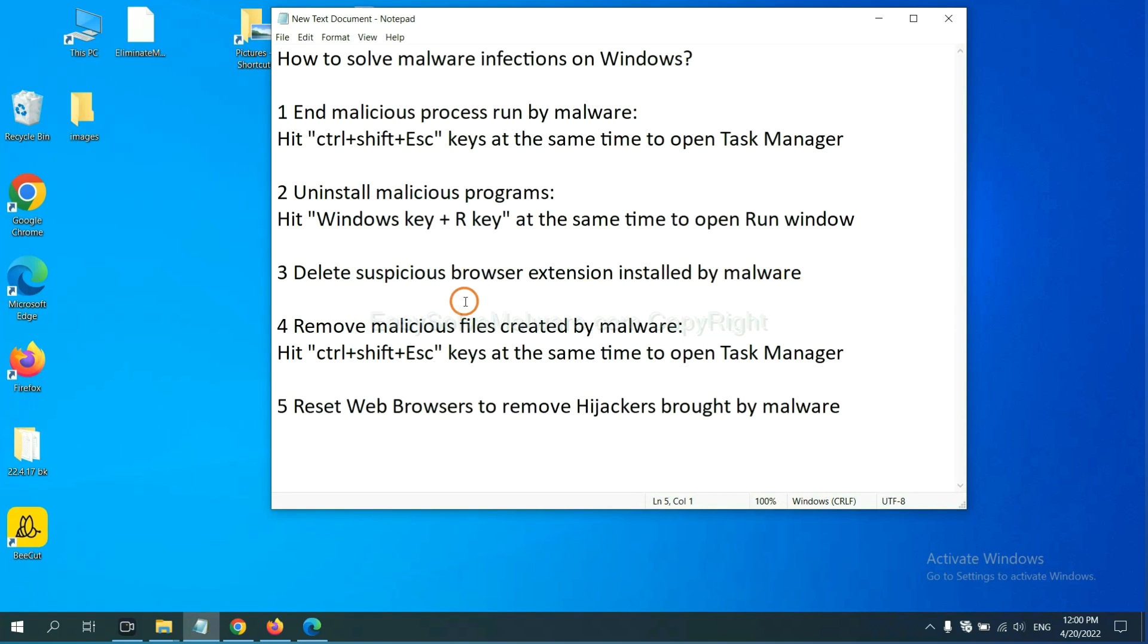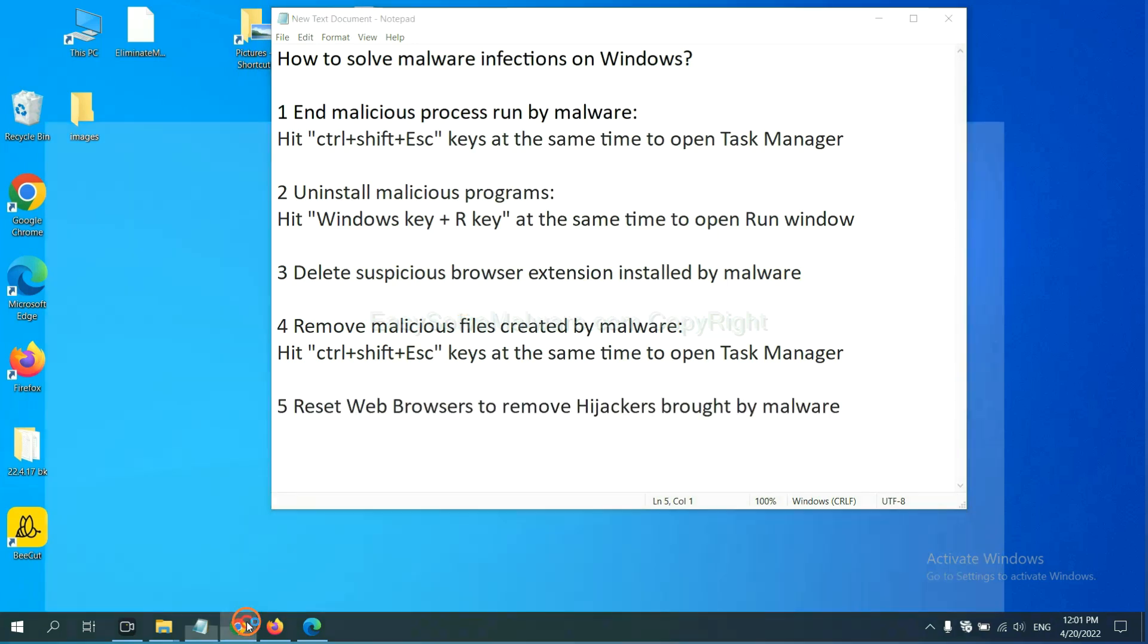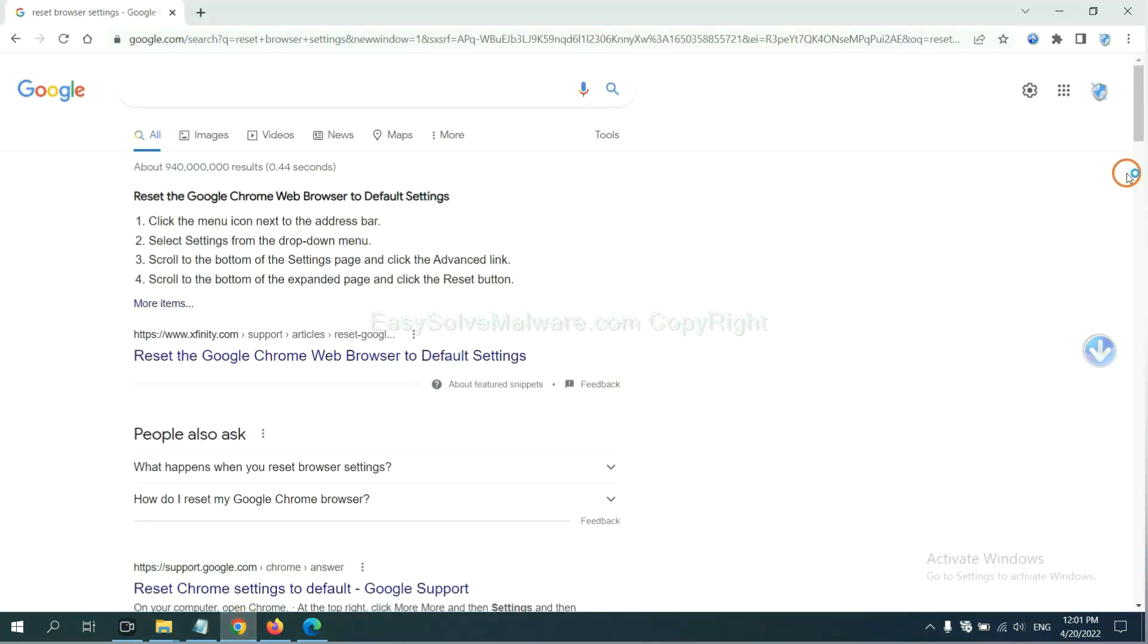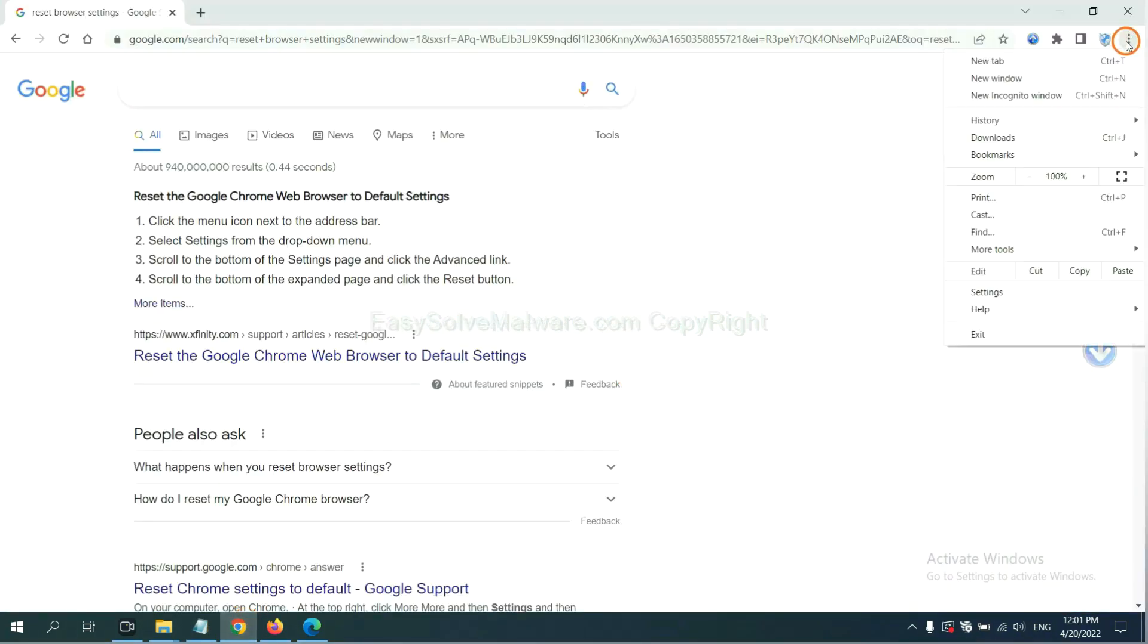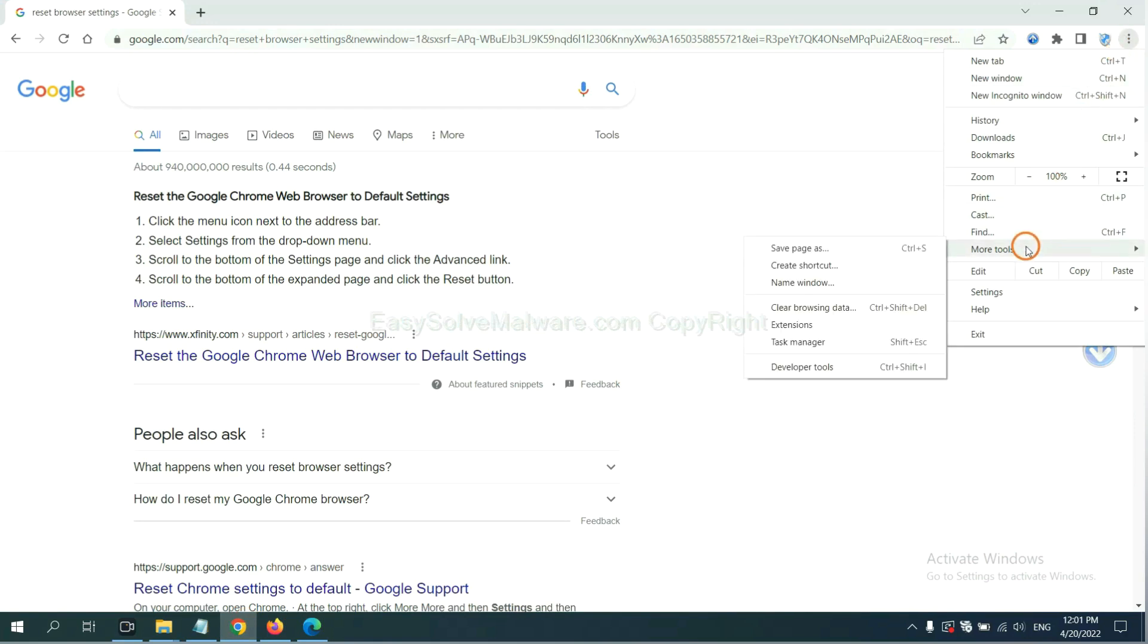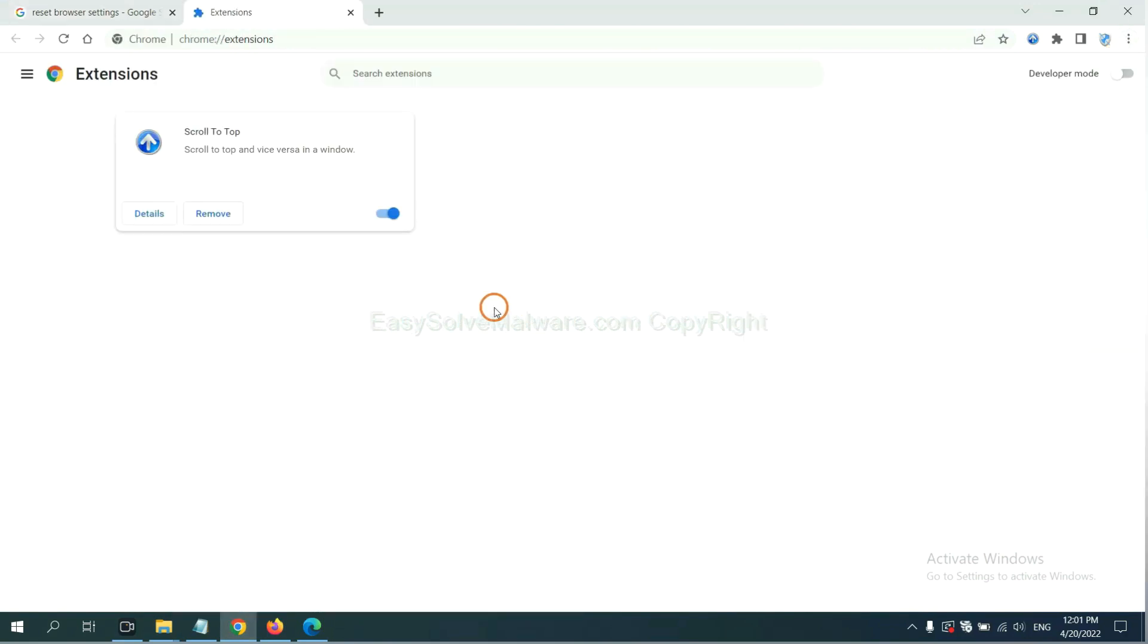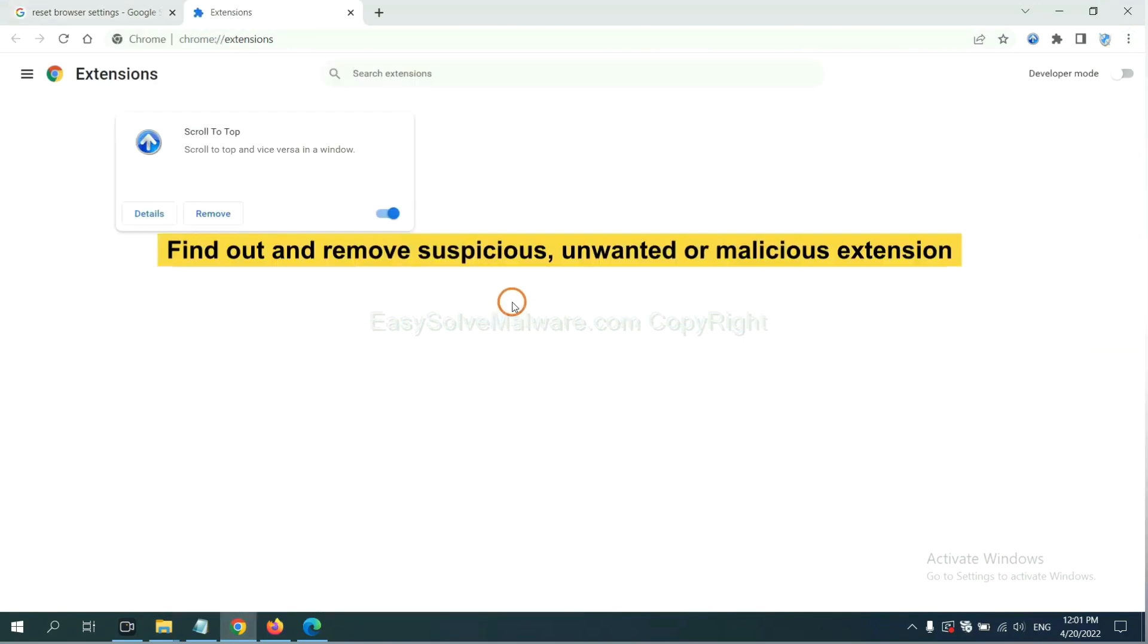Next, we need to delete suspicious browser extensions installed by malware. First, on Google Chrome, click the menu button. Now find out the suspicious or dangerous extension and click Remove.